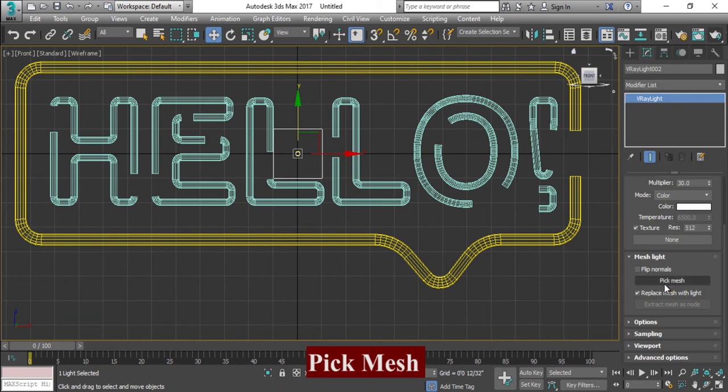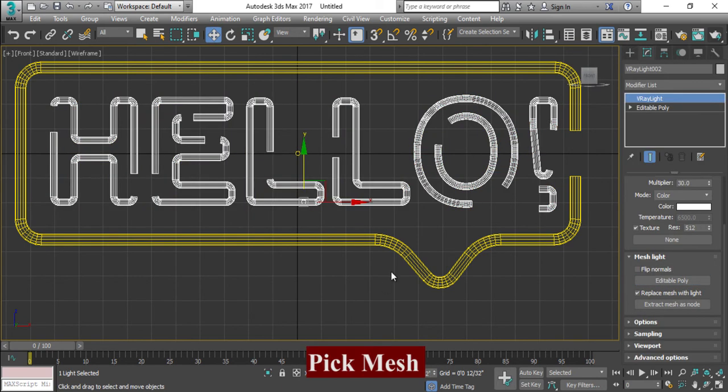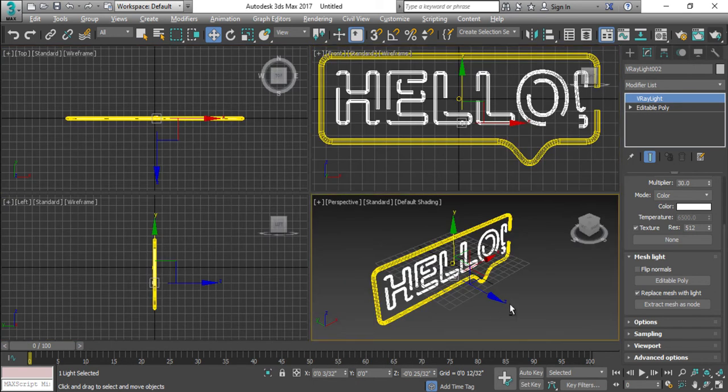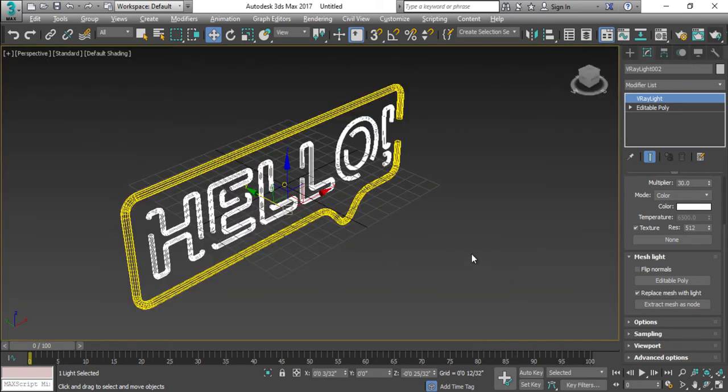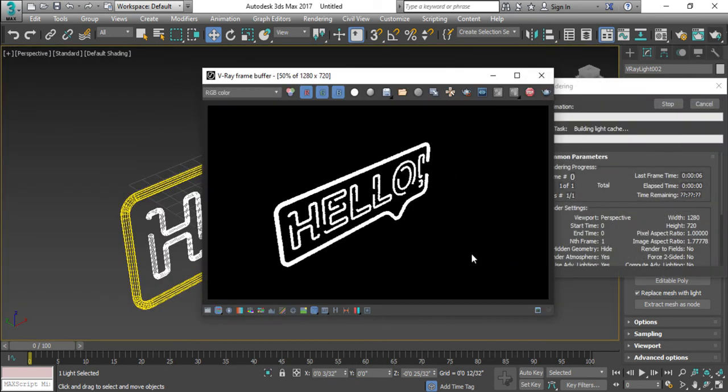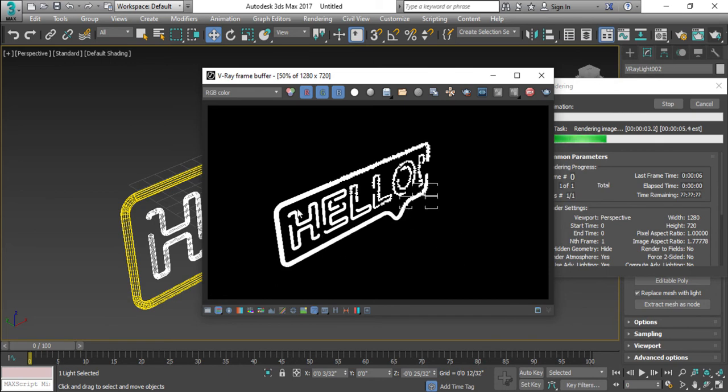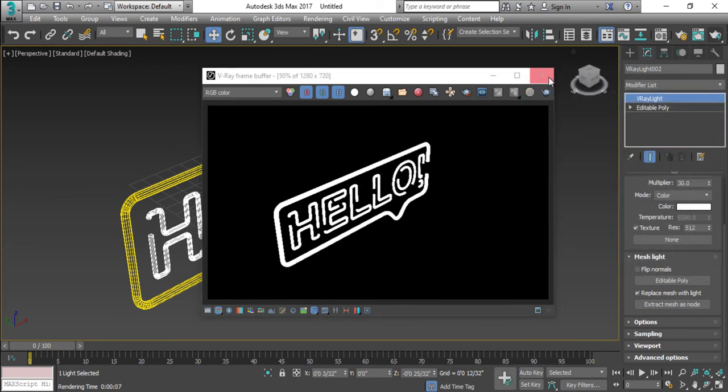Take your mesh and pick HELLO. So if I will see this thing in render, so now my both HELLO and my border are lit. But it is just lit, it is not glowing.